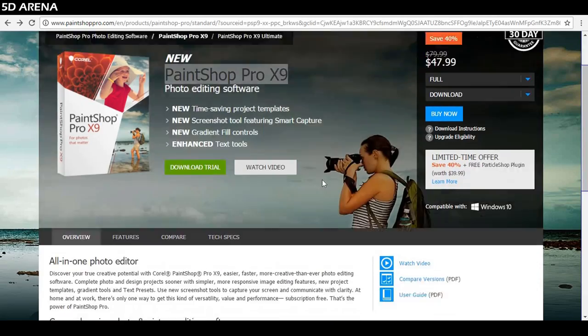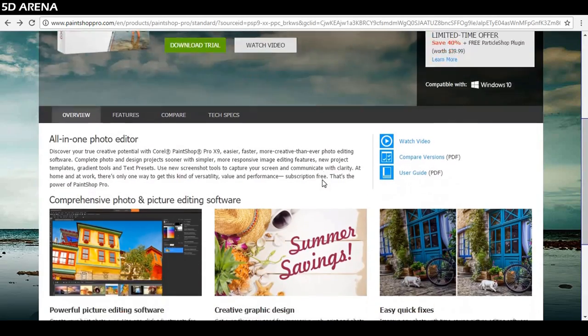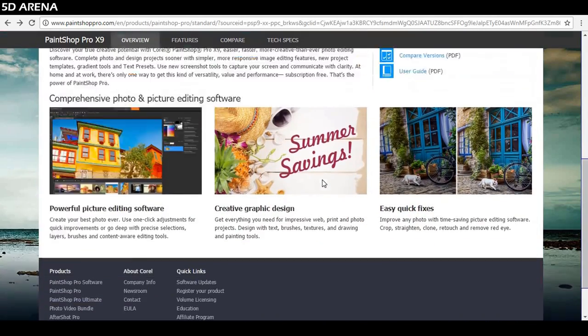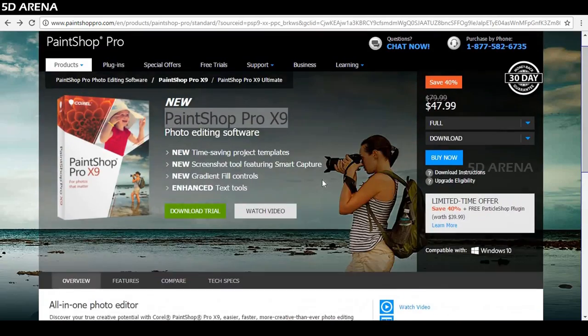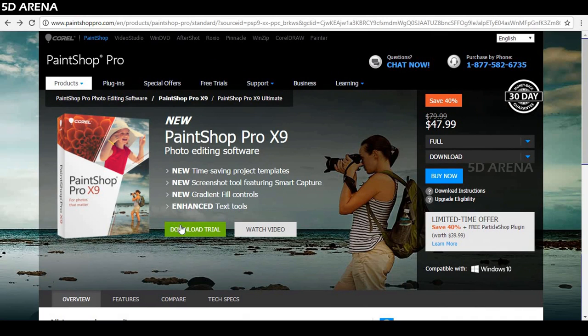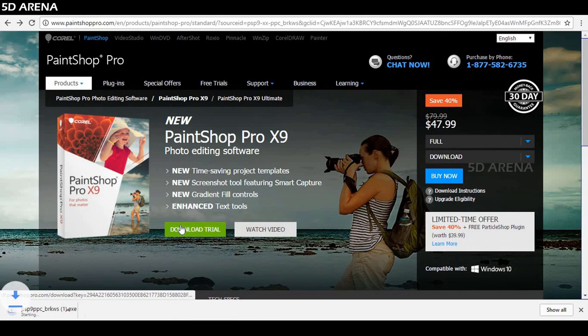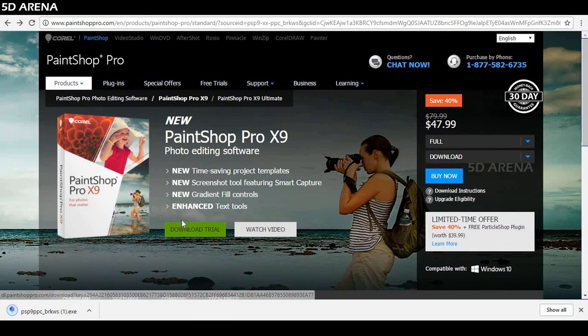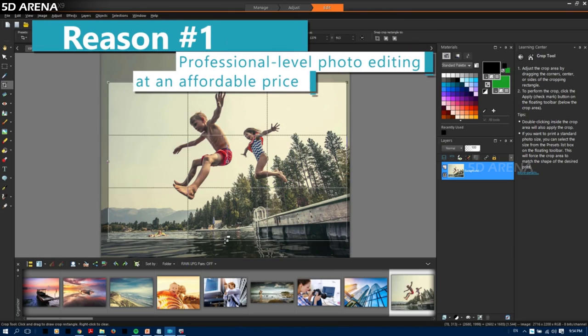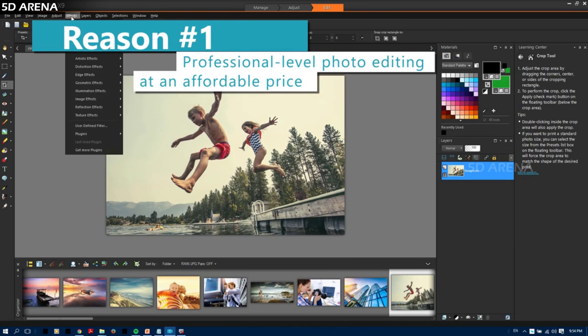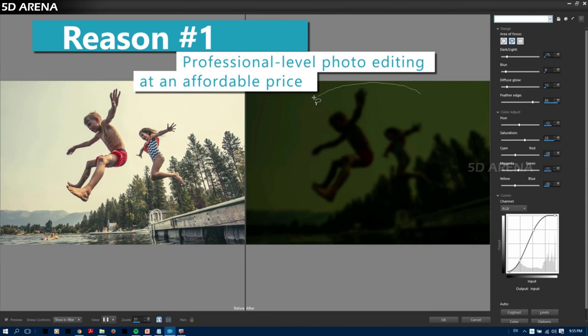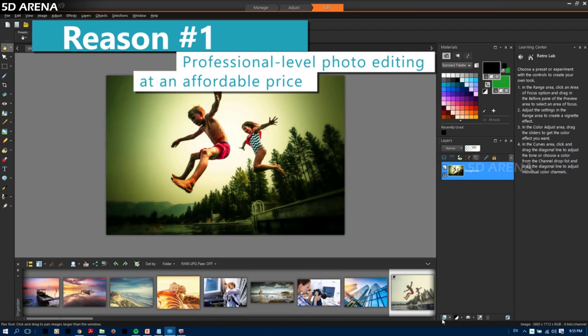Next on list, number 2, PaintShop Pro X9. It's a Corel product. It's the best paid alternative to Photoshop. Its key features are magic fill, brushes, text, shapes, colors, unlimited history. It has everything. It's a one-time cost of $63.